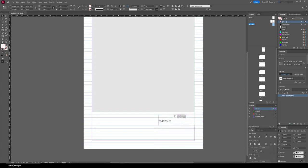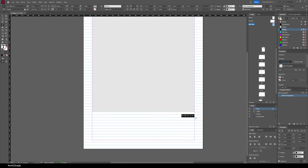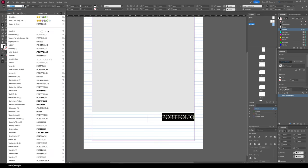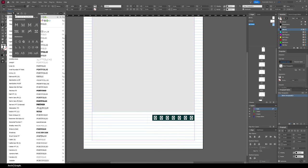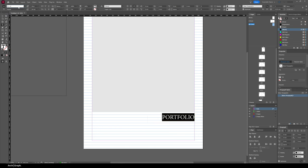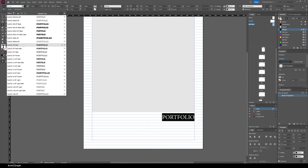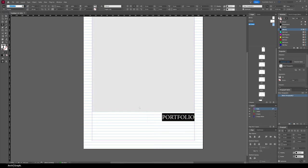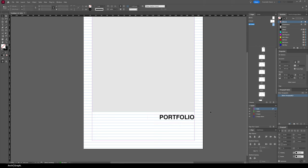Using the guides to align the text, I'll select the text box and in the Paragraph window on the bottom right change it to Align Right. I'll increase the text size to about 30 point. For the font, I'll go with a sans-serif — click Filter in the font list and select sans-serif. I'm going with a minimalist look, so I'll use Swiss 721 BT Bold for the title.